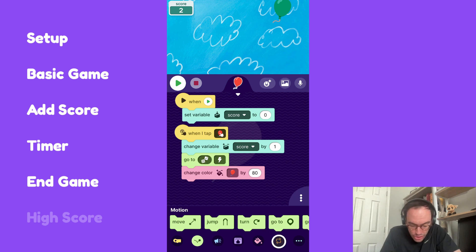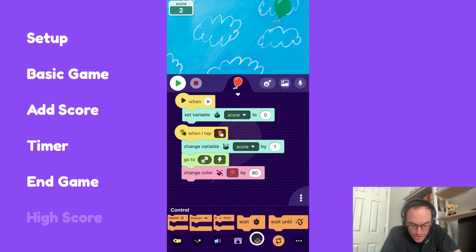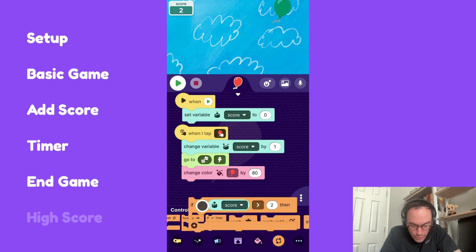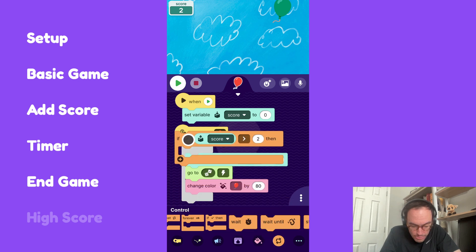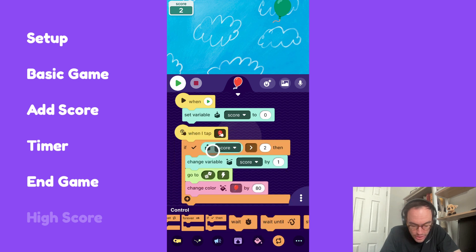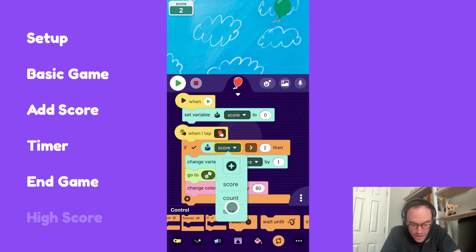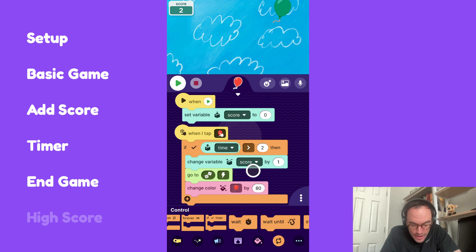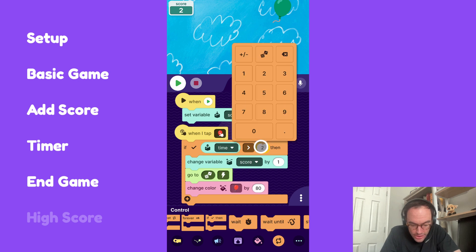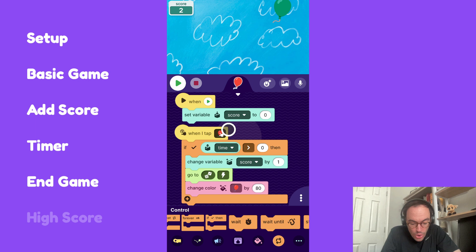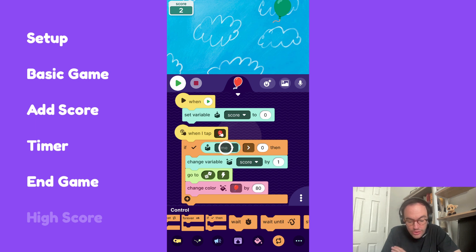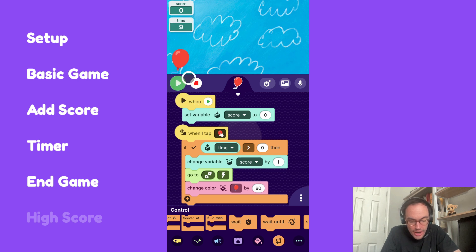I'll grab this if-then statement and wrap it around my entire block of code here. I'll change the score variable to time and say greater than zero. I want to take a moment just to talk about what this means. This when I tap script only will run if time is greater than zero. So if it's 9 seconds, 5 seconds, things like that. Let's try it out.